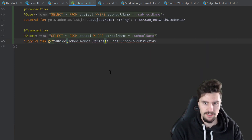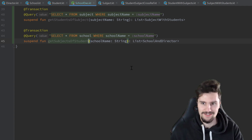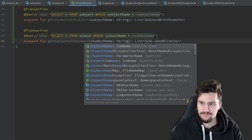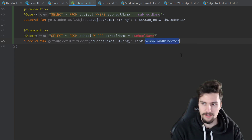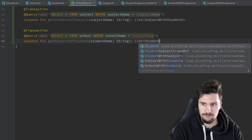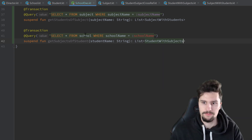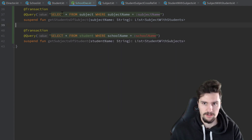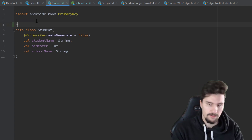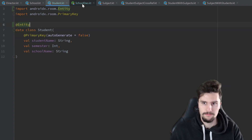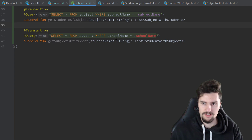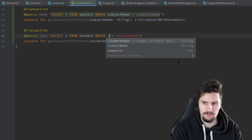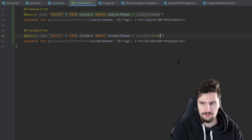And here we want to get all subjects of a specific student. This will return StudentWithSubjects. This will be our student table - didn't we make that an entity? Oh no, we didn't. Let's quickly change that. Now it's recognized. Where the student name is equal to the student name we passed here.